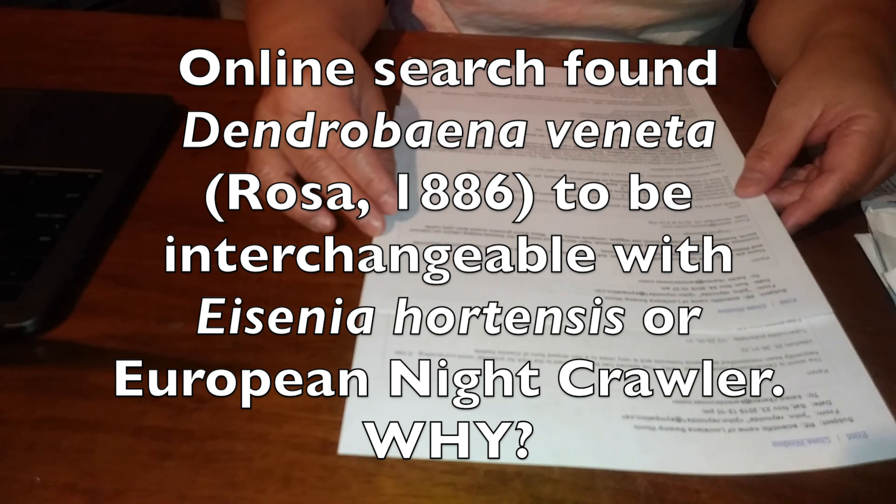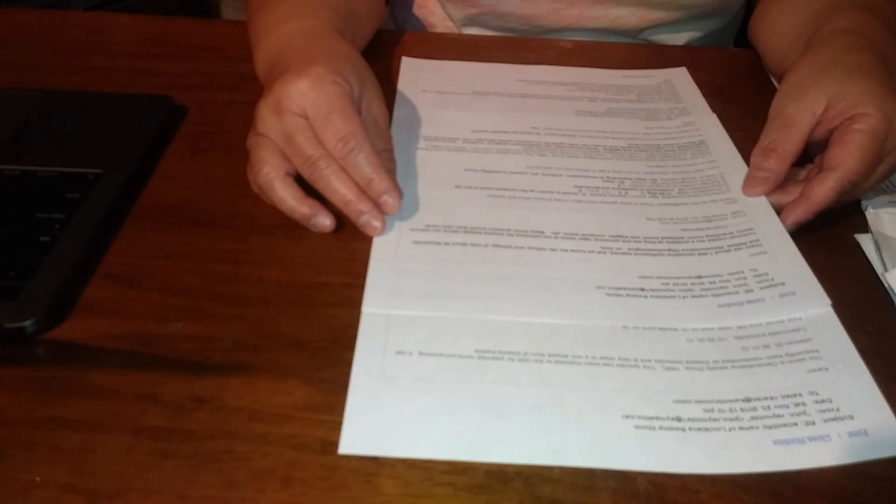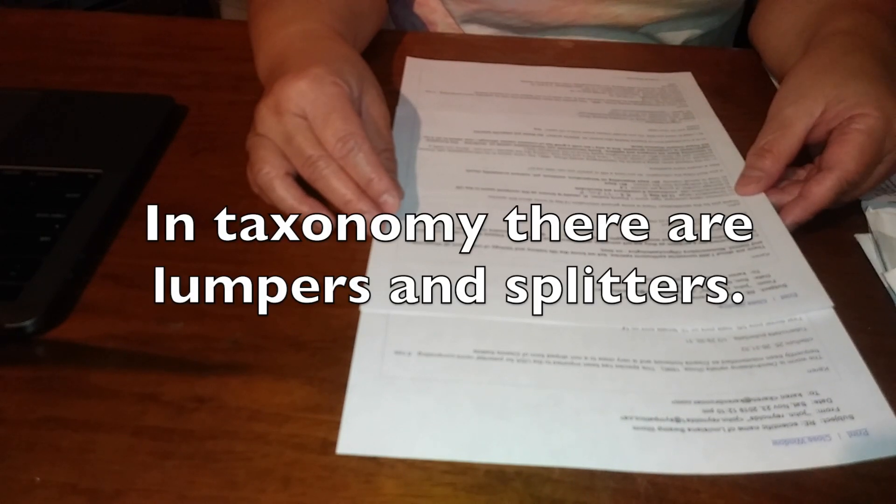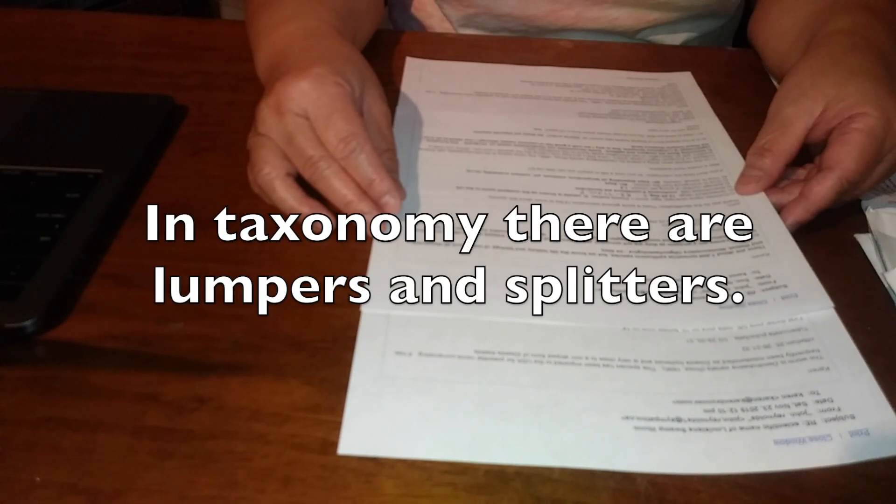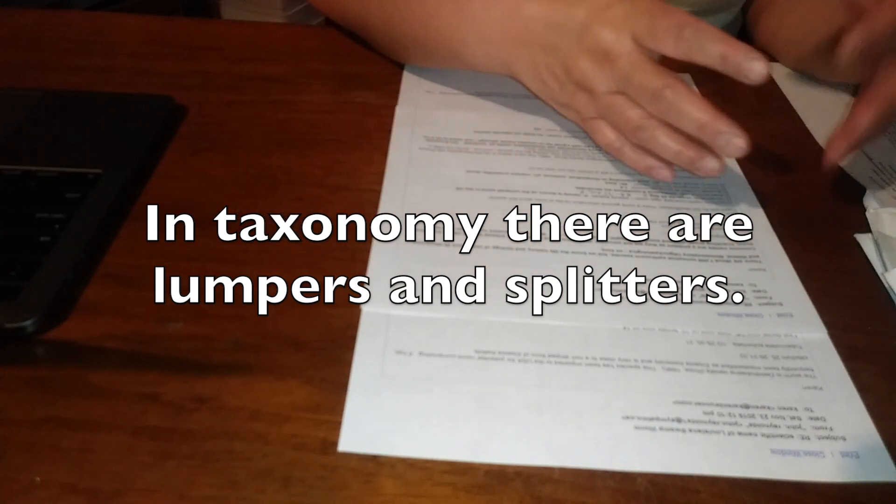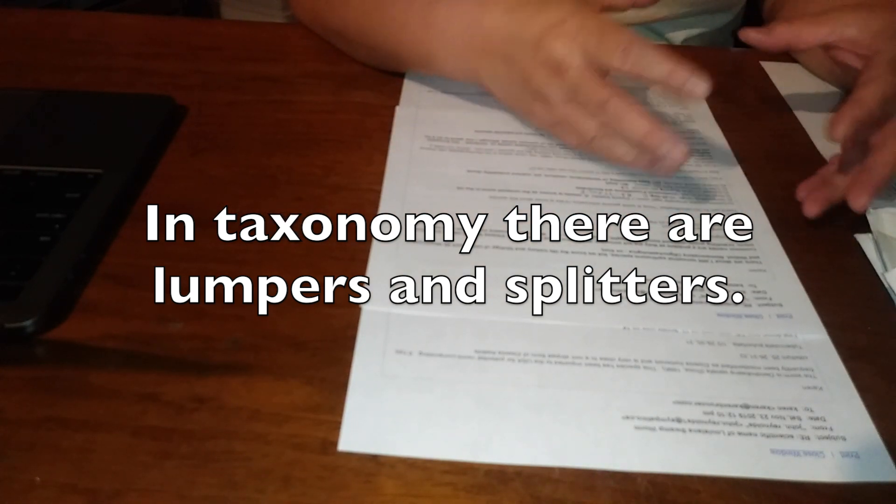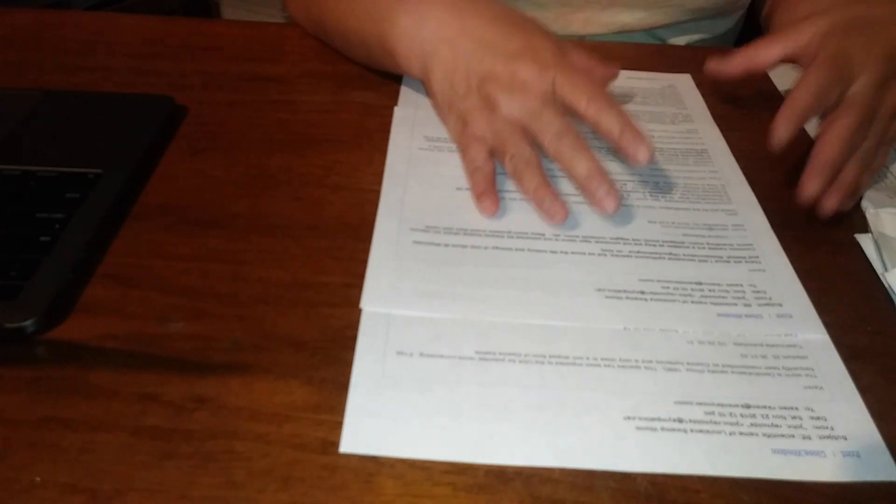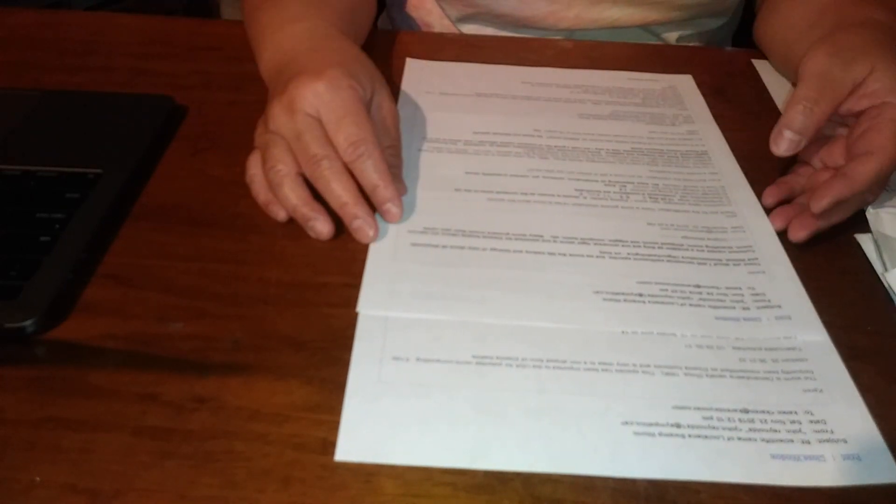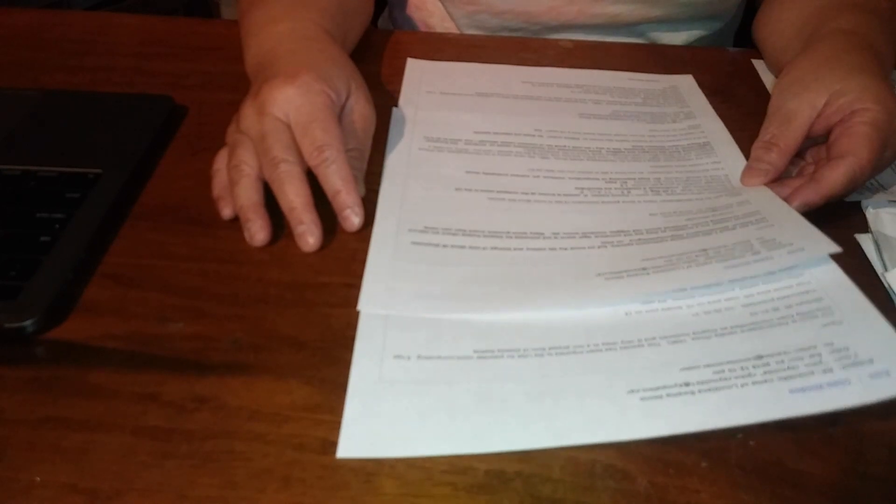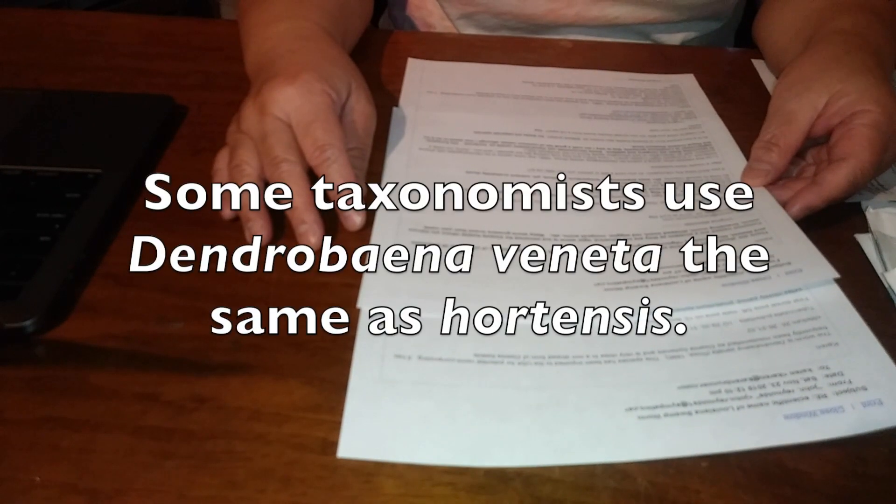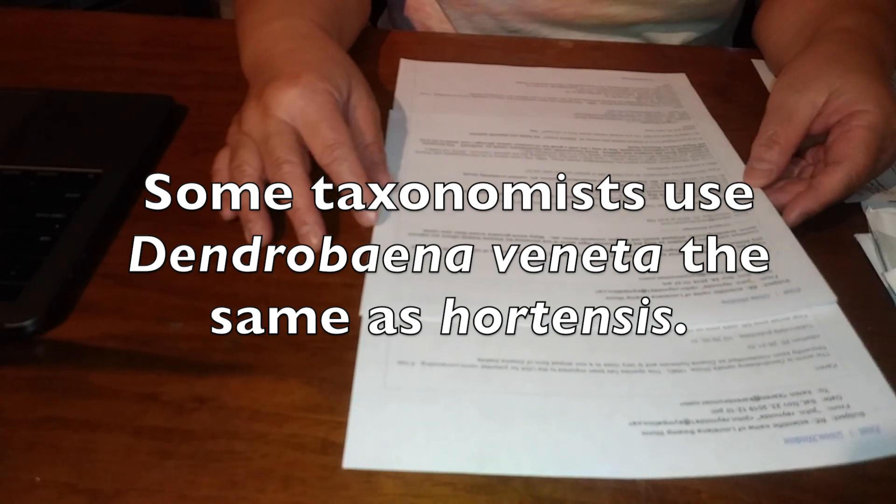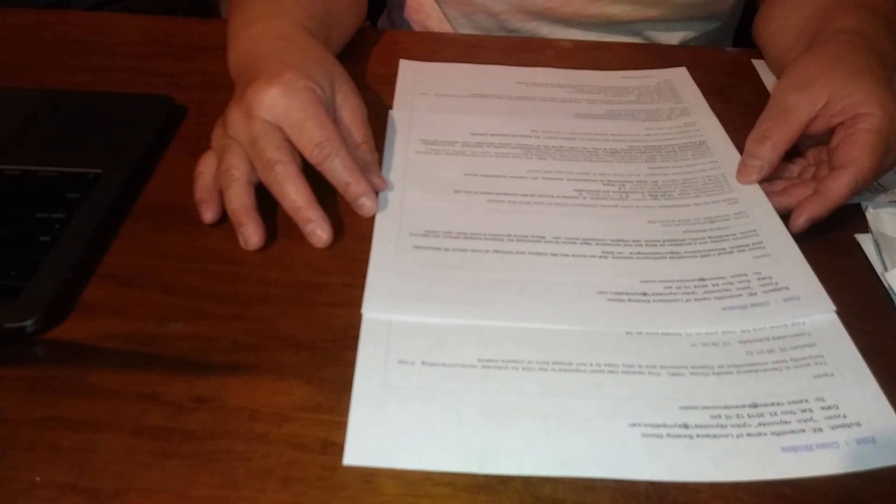He says in taxonomy there are lumpers and splitters, meaning they'll lump a species or what they think might be the species together, or they'll split them apart. Some taxonomists use Dendrobaena veneta the same as they would hortensis.